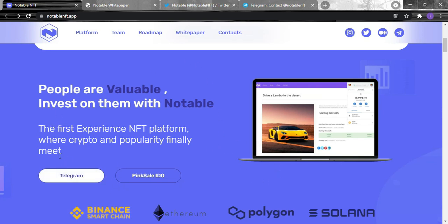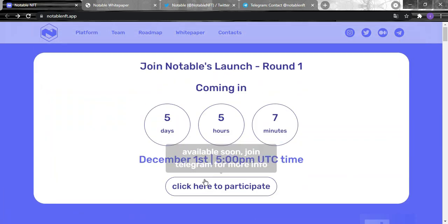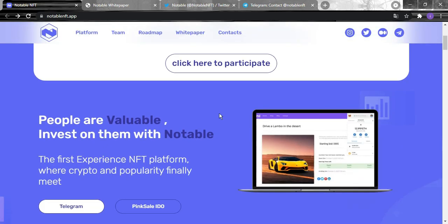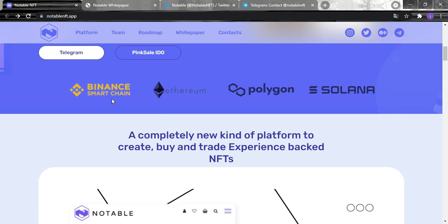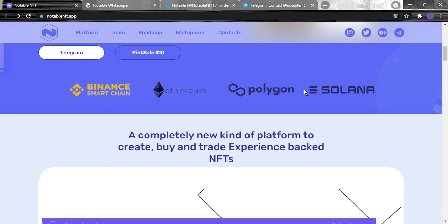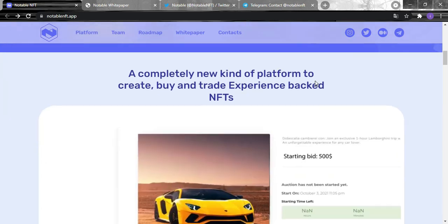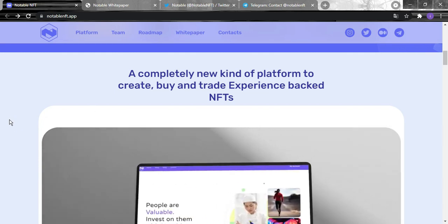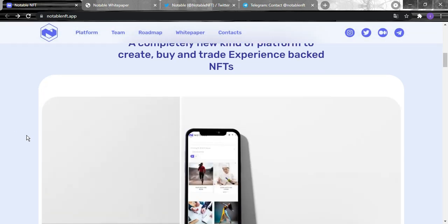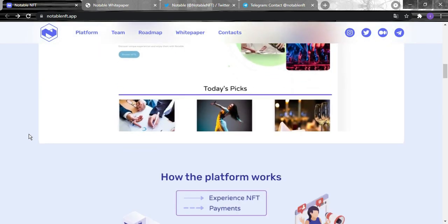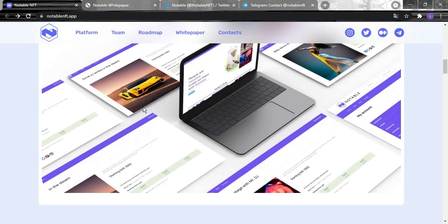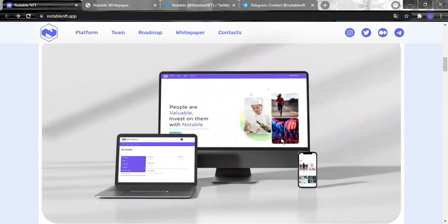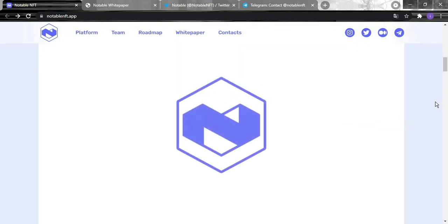This is the link for Telegram and the Pixel ID so you can still join the first round. You can click right here to join and you can see there's Ethereum, Binance Smart Chain, Polygon, and Solana. This is a complete new kind of platform to create and trade experience-backed NFTs.